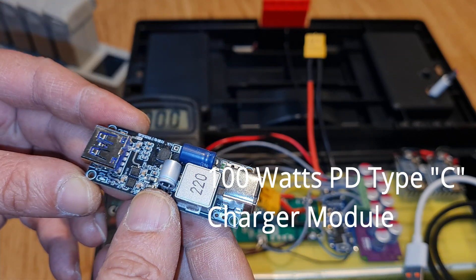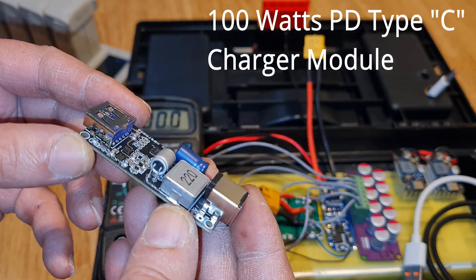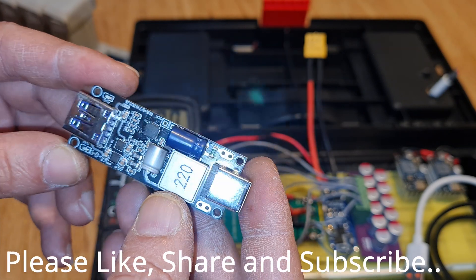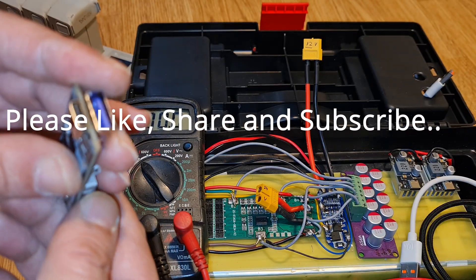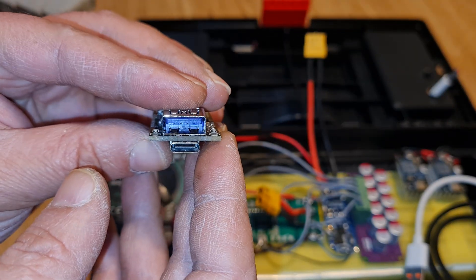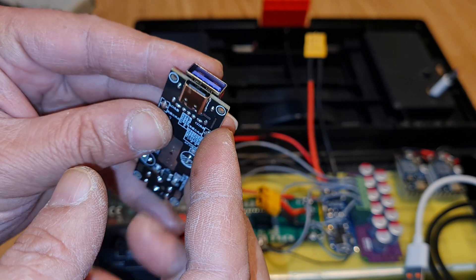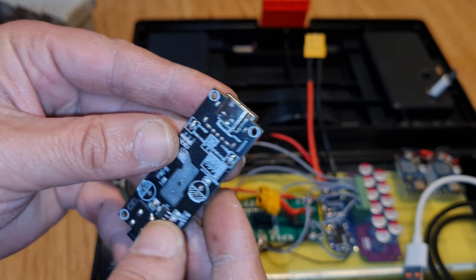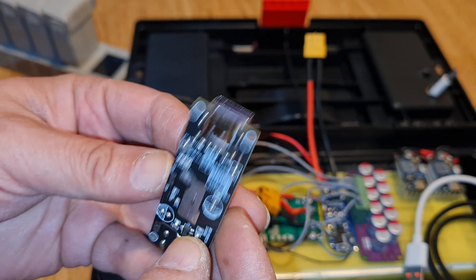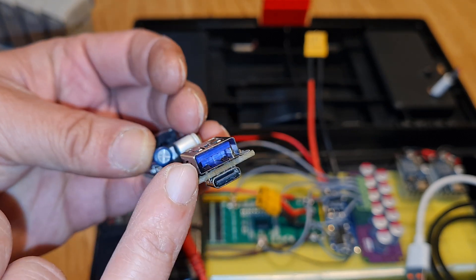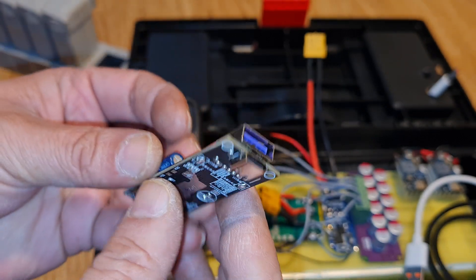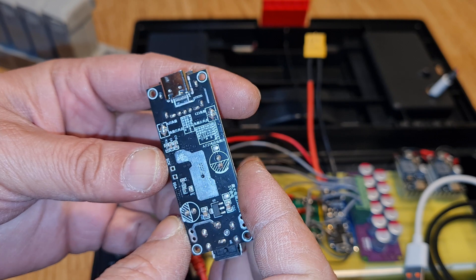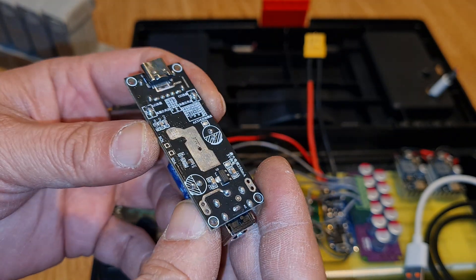Welcome back to the channel guys. This is a review on a 100-watt charging module for mobile devices, laptops, and some other items that charge with Type-C or USB Type-A. I'm going to review and show you how it performs and how much it costs.